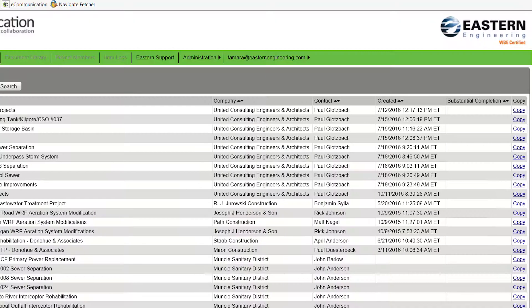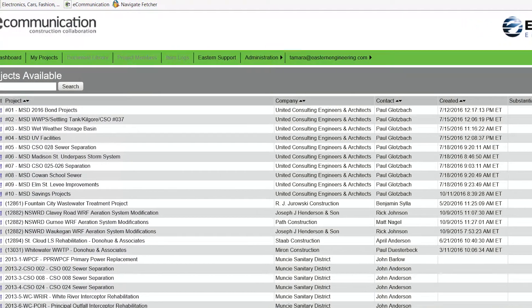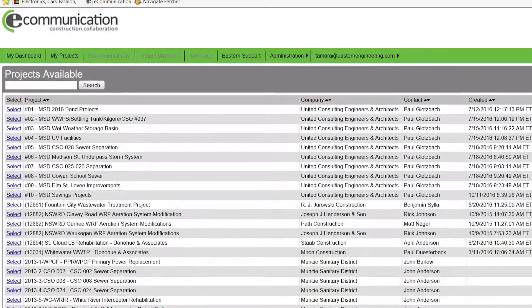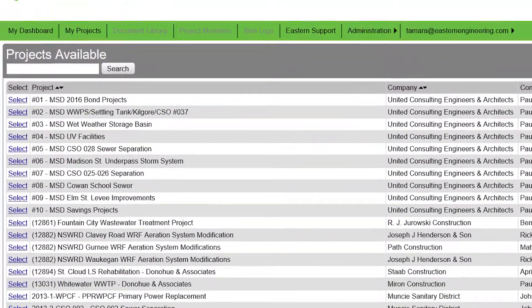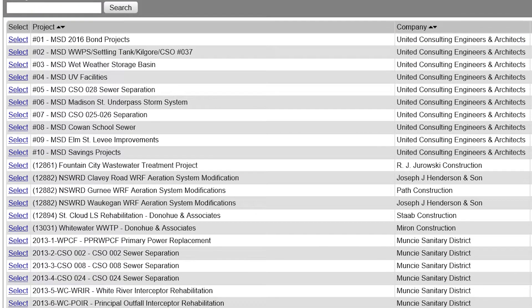What the software does is it manages submittals and the approval process of RFIs, submittals, and change orders — and anything else that you might want to manage during the project. You're also able to post construction photos and general items and information that others might need who are part of that project.